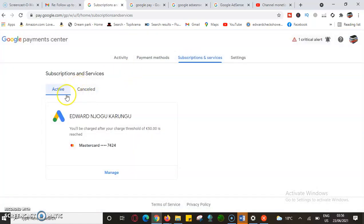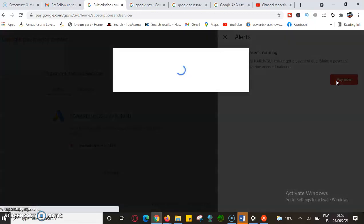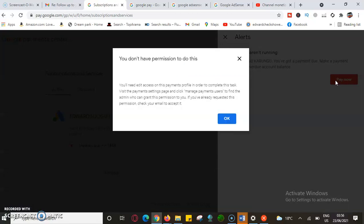I can see the cancelled ones and the active ones — I have one active subscription. This is where I had run some AdWords advertisements and I think I have some balance. When I click the alert, it tells me I have a payment due and to make a payment towards my overdue account balance, so I'll come and say 'Pay Now.' Once I click 'Pay Now,' it tells me I need to edit the payment profile in order to complete this task.